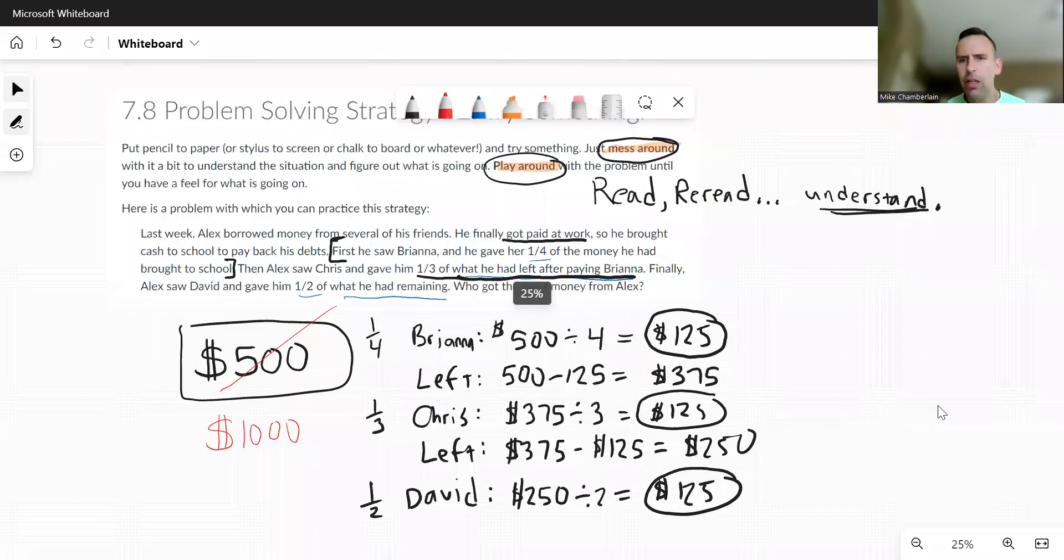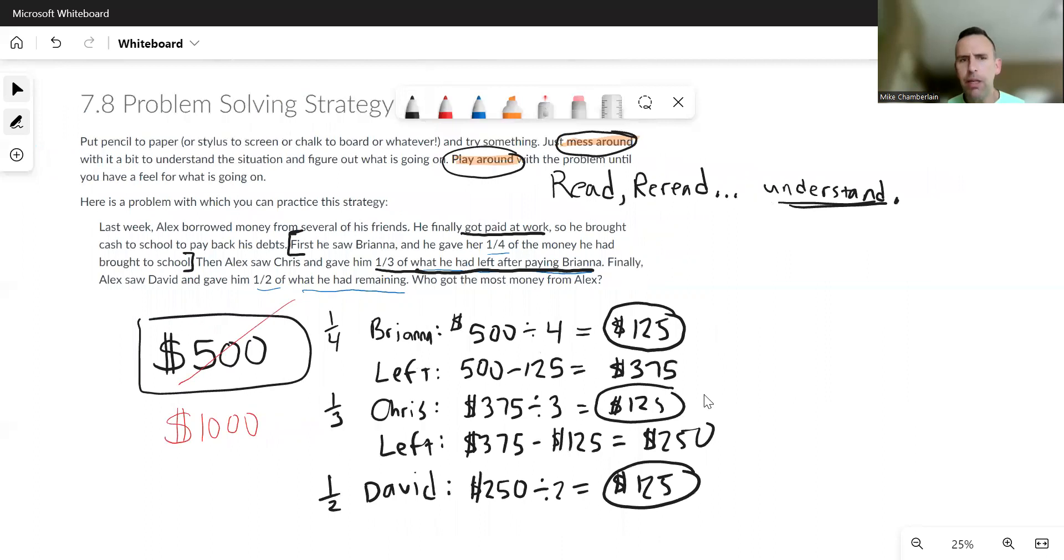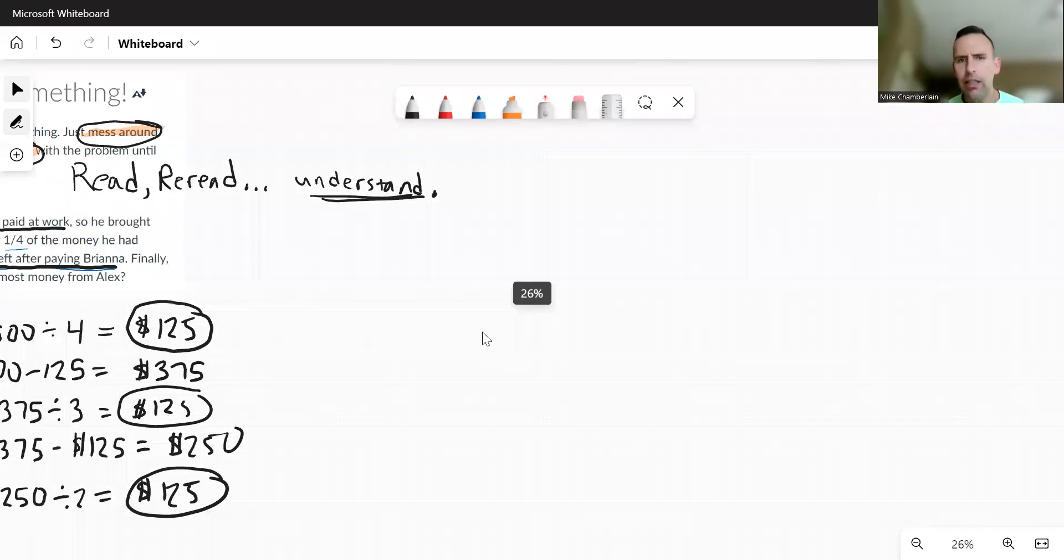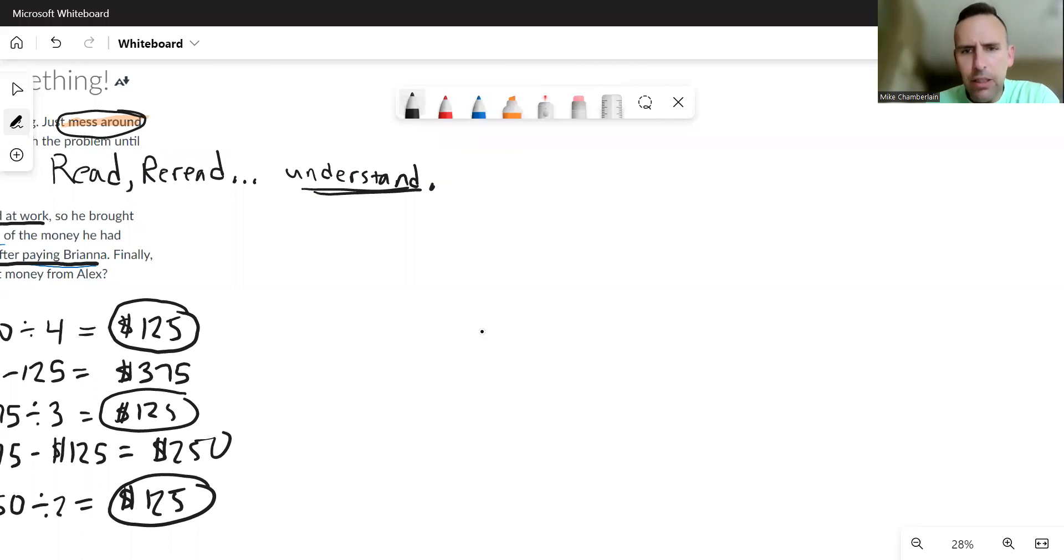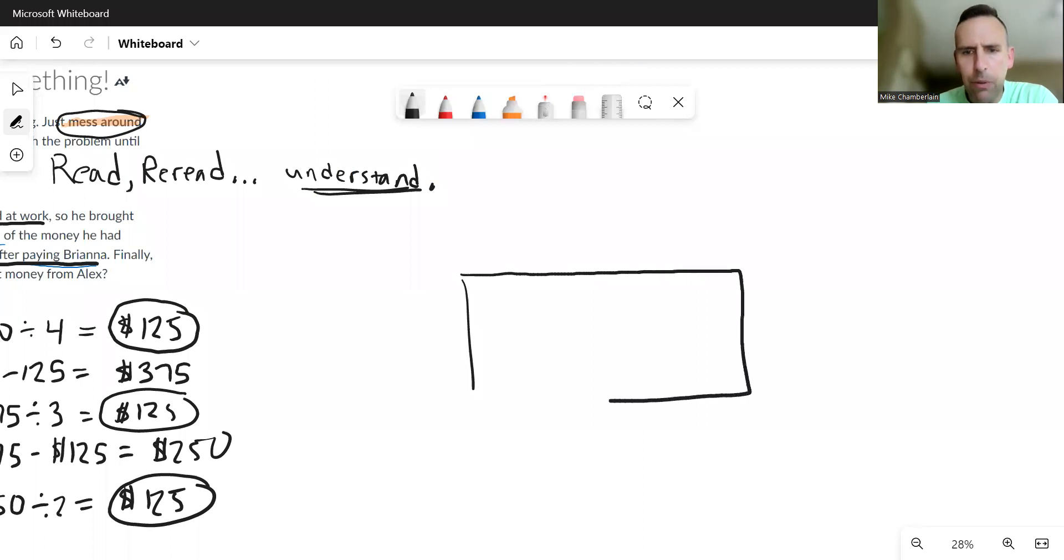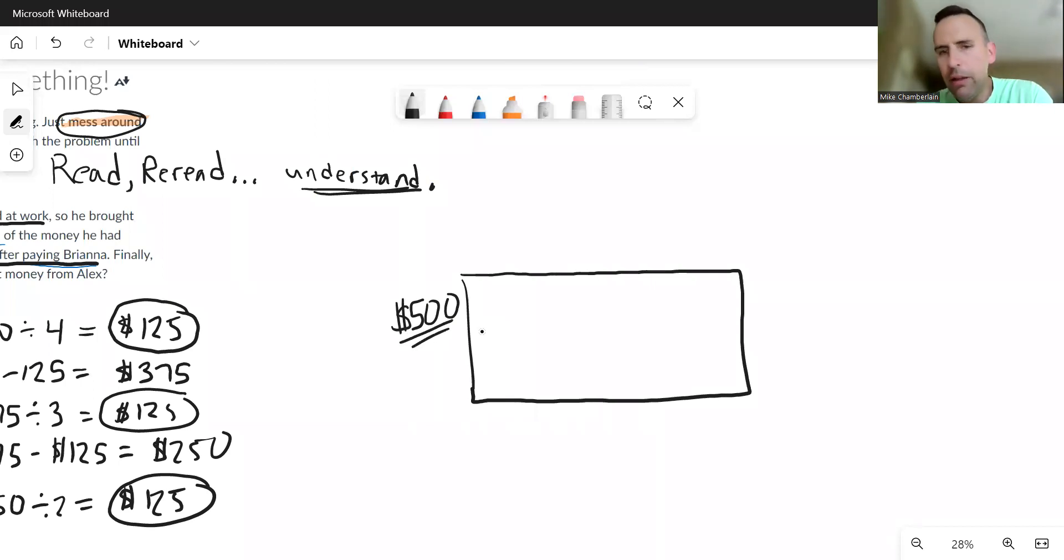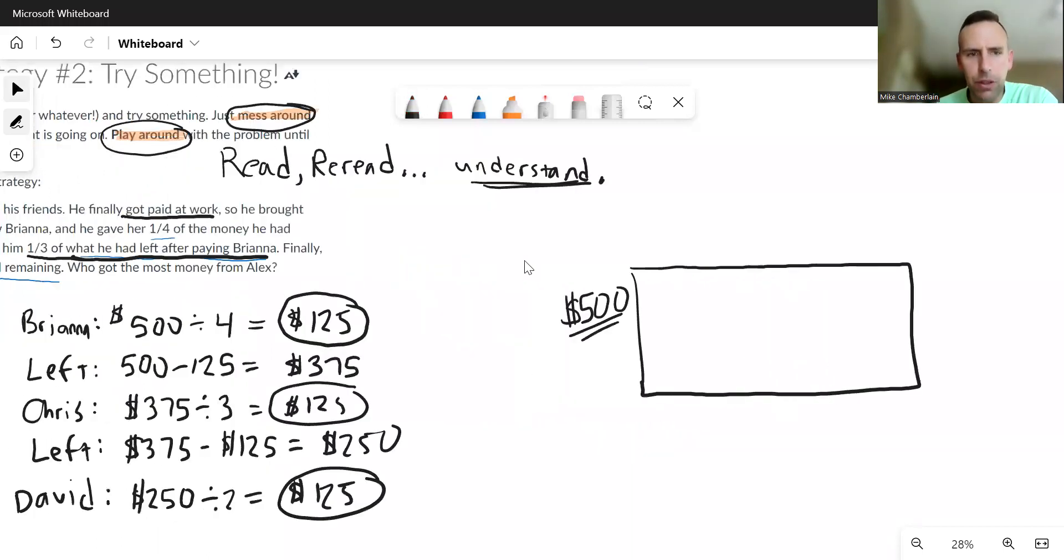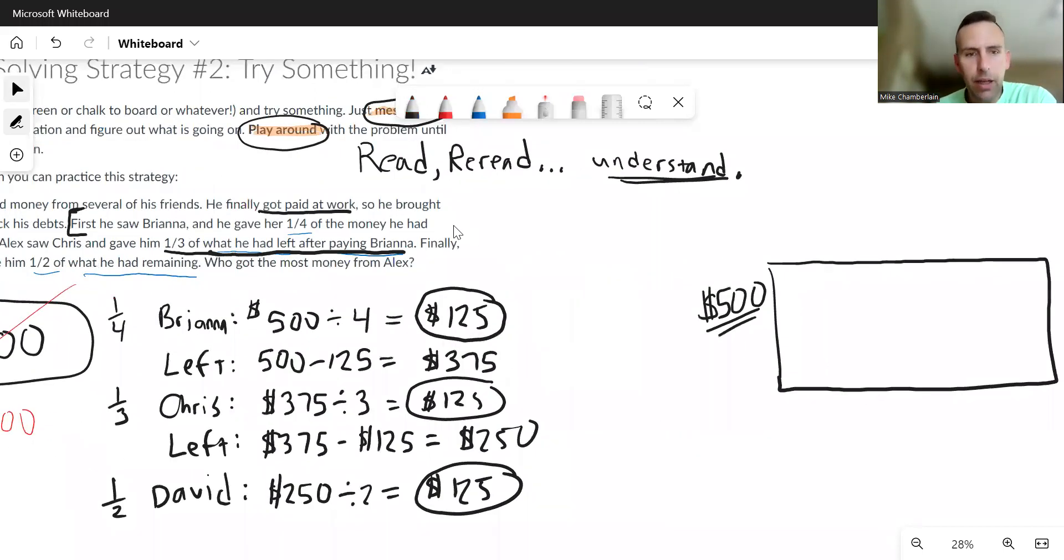Now if you were going to draw a picture, the picture could work but it might be a little tricky. Let's see why. So let's say that this big rectangle right here represents five hundred dollars. I'm just going to use five hundred dollars as my number, or it could be the thousand. Now when he saw the first person, and I've already forgotten the first person's name. Let's see, Brianna.